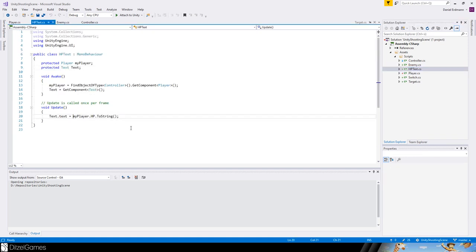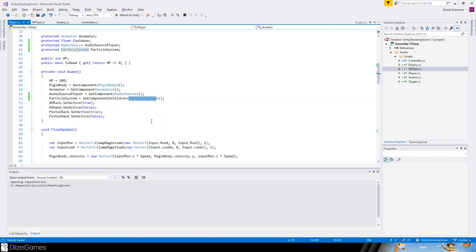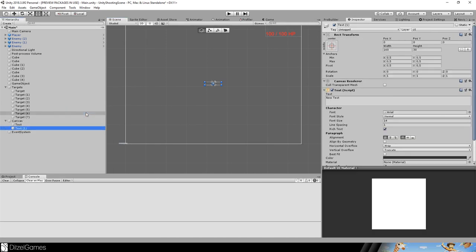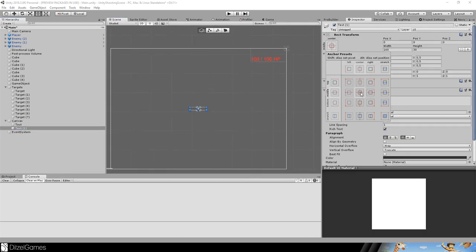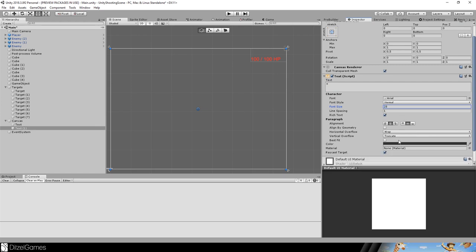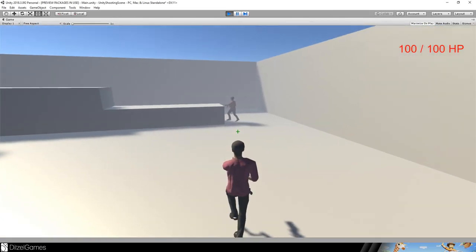Let's fix the text display to show something like '80 of 100 HP' for readability. Use GetComponentInChildren for the particle system since it's not on the root. For the crosshair I'm keeping it simple — just a text element centered on screen with a plus symbol, font size 28, in a nostalgic Counter-Strike dark green color.